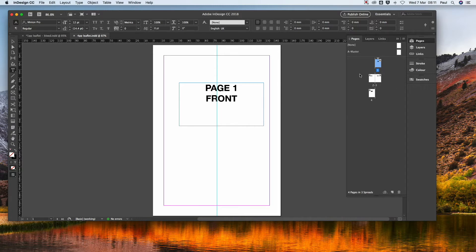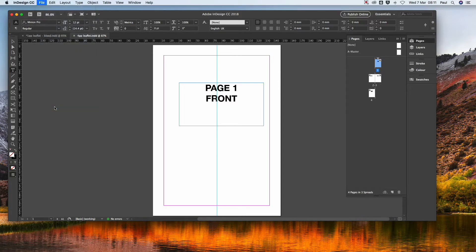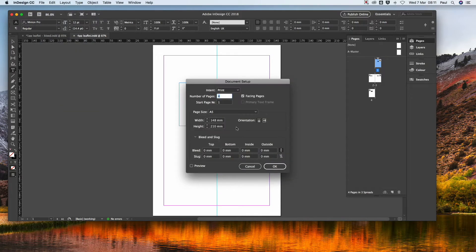Looking over here, that's correct. In your document setup, you've got A5 size. There you are.